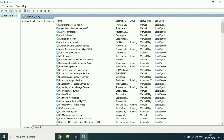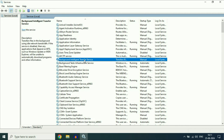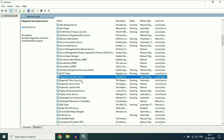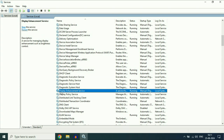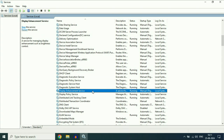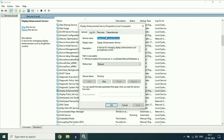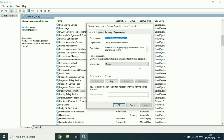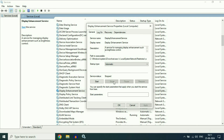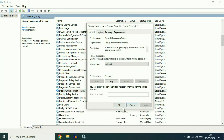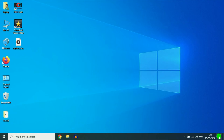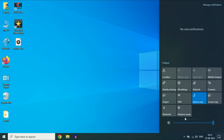These are the Windows services in my system. Now you have to search for a service called Display Enhancement Service. Right click on this service then click on Properties. In the startup type, select Automatic and click Apply. After that stop this service by clicking Stop, then run it again by clicking Start. Click OK, then close this window and check if the slider is showing and working.